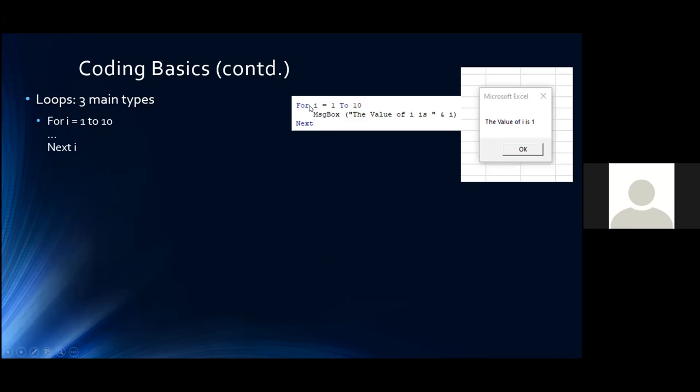An example of the For loop: For i = 1 to 10, show a message box displaying 'The value of i is ' & i. Each iteration picks up the current loop value. Running that code would show 'The value of i is 1', click OK, 'The value of i is 2', and so on — you'd end up clicking OK ten times.